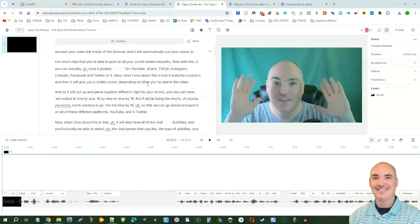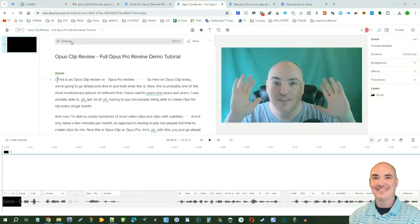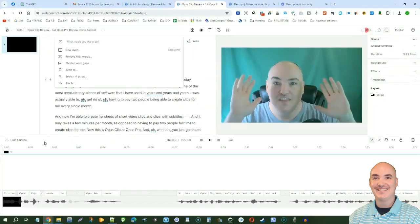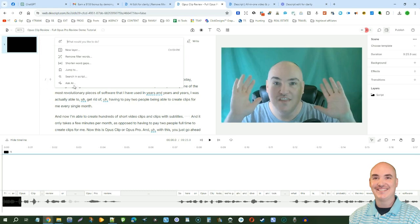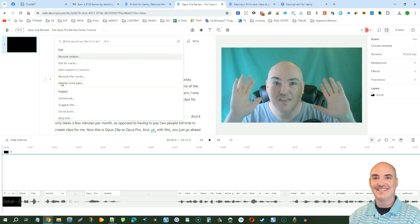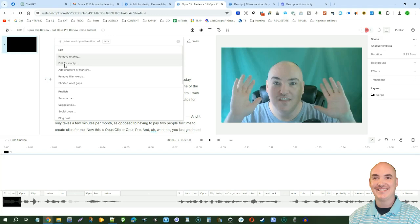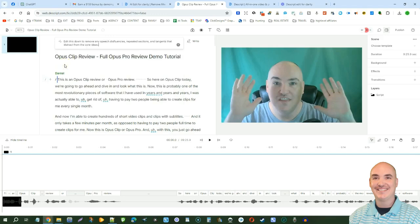Now we come up here to the actions section and click that. Before we would have to remove filler words and remove short word gaps, but now we can just click on ask AI and edit for clarity. Edit for clarity is going to do all those things I just told you. It's going to remove the filler words, remove the word gaps, and remove anything that is redundant or said multiple times or things that don't really fit with your video.